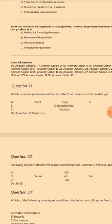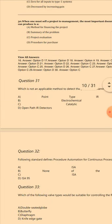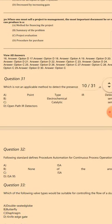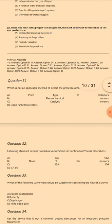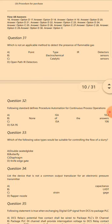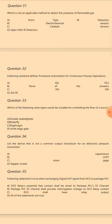Question 31: Which is not an applicable method to detect the presence of flammable gas? There was a formatting issue in Microsoft Word with extra spaces, but the answer is C: Catalytic.